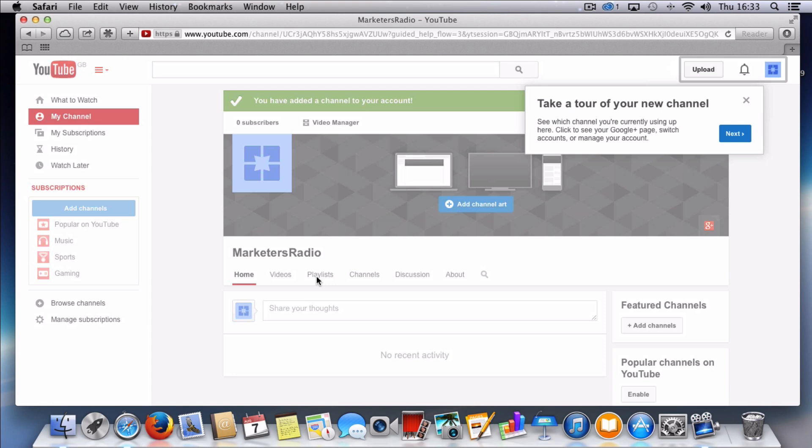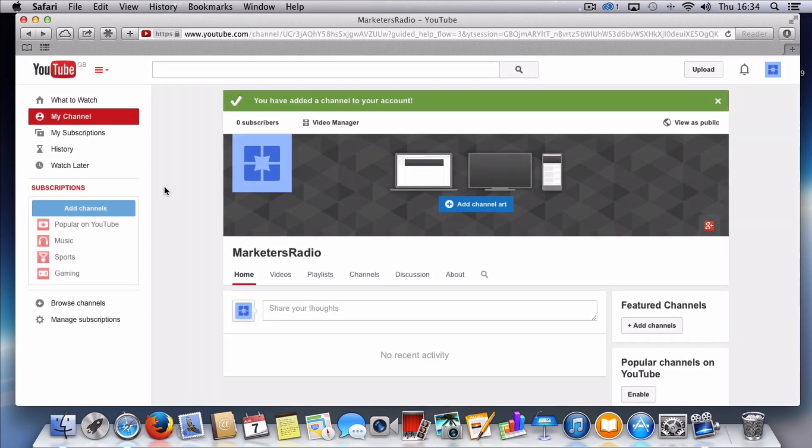So basically I have now created my new channel and YouTube has given me the option to take a tour of my new channel. You can of course do this but I'm happy enough. I can also update any channel art here and of course I can then navigate into my channel and start uploading videos and things like that.